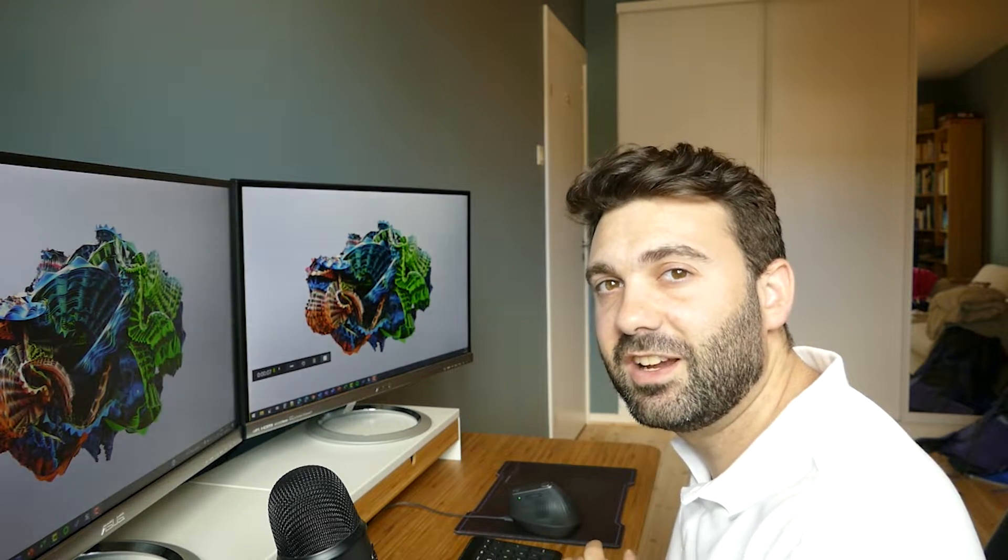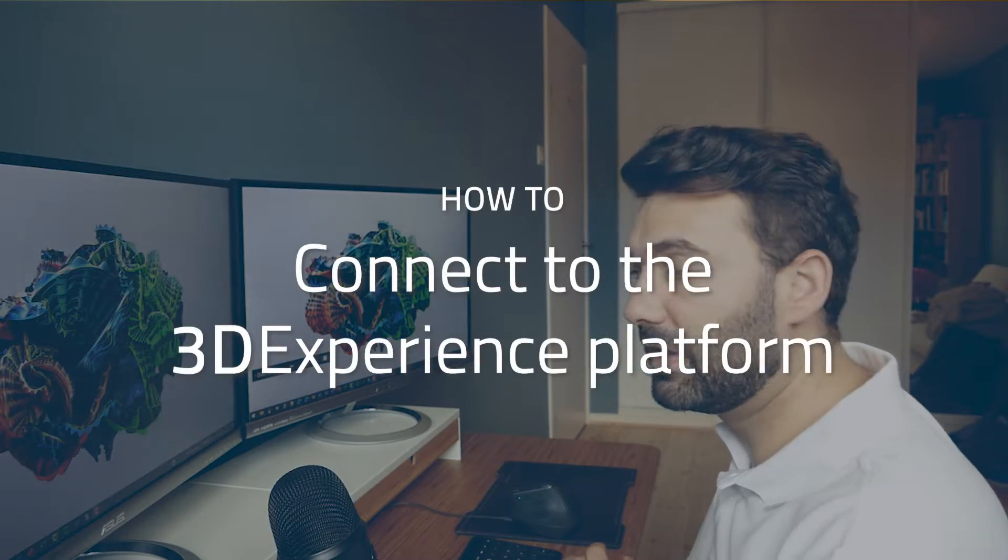Hi everybody, my name is Maxime Chagnier. I'm a Cache Engineer working for Paylm Group in Norway. And today I will show you how you can connect to the 3D experience platform on cloud via the web browser.